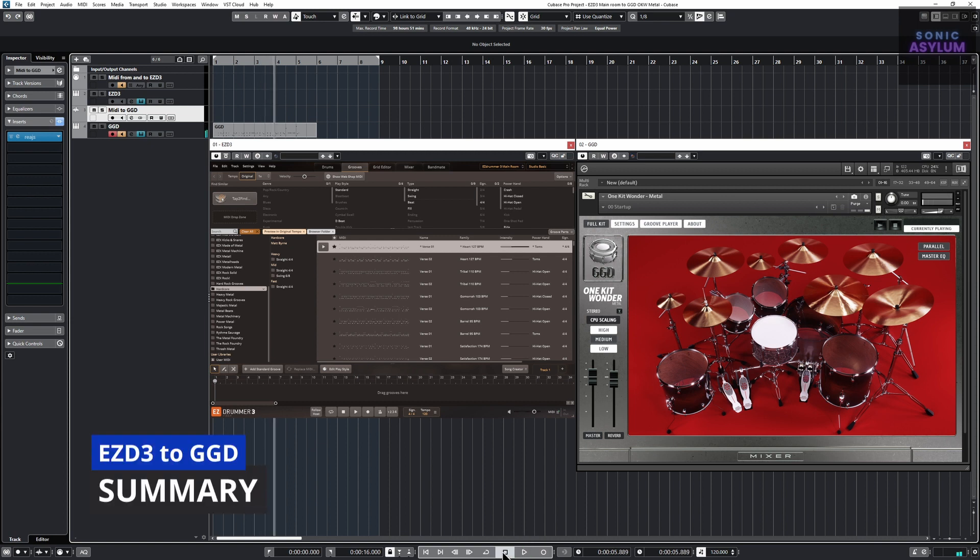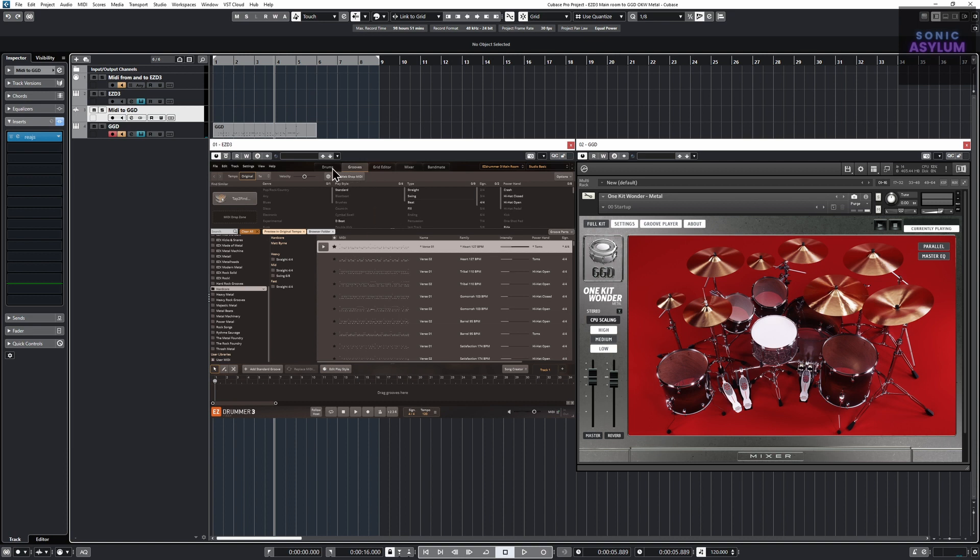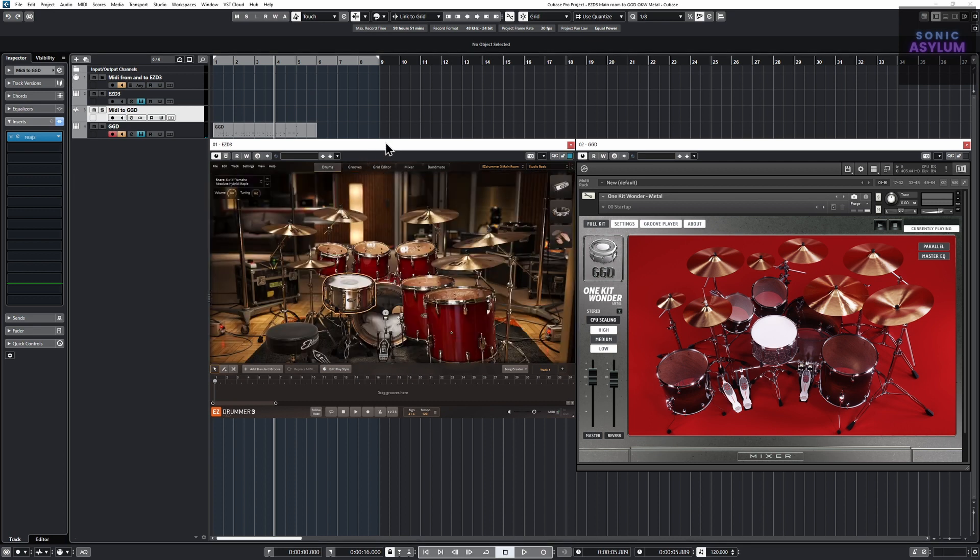As you can see this is very useful in being able to write songs much quicker in GGD using the midi from EasyDrummer 3 and not have to worry about transposing the midi which can be quite time consuming.